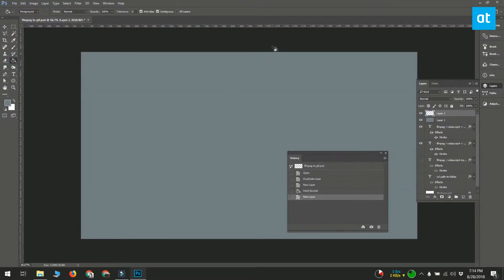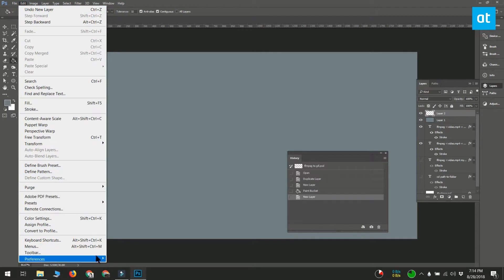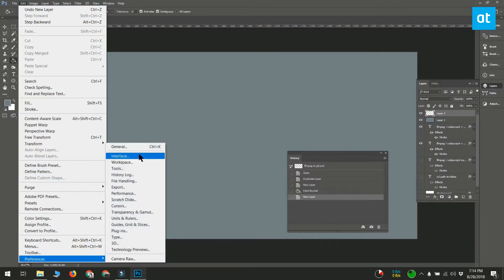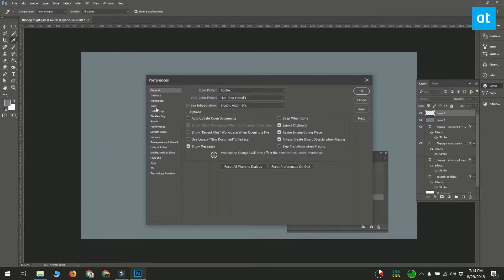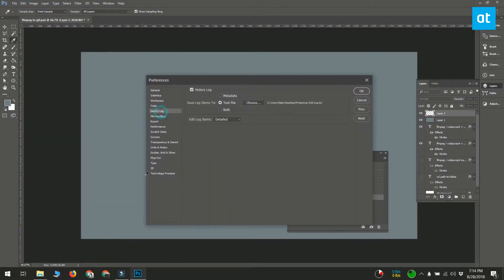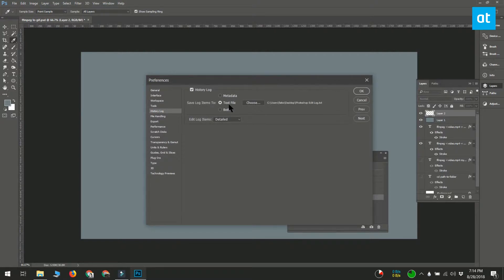Open Photoshop and go to Edit Preferences. Go to the History Log tab on the Preferences window and enable the history log option. Once it's enabled, the other options on the tab will become active.